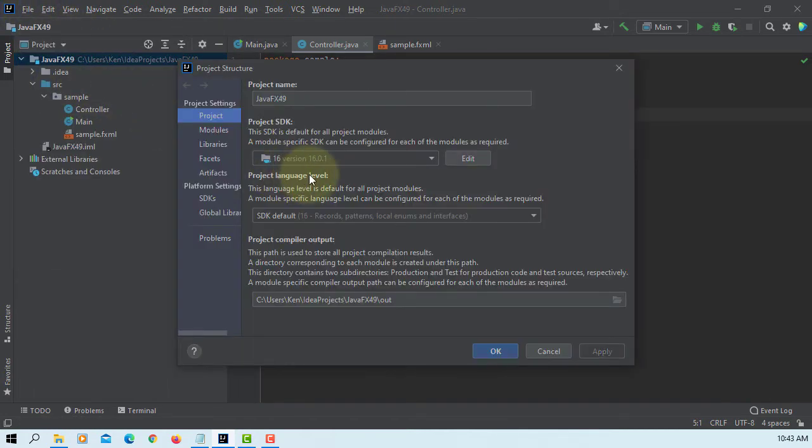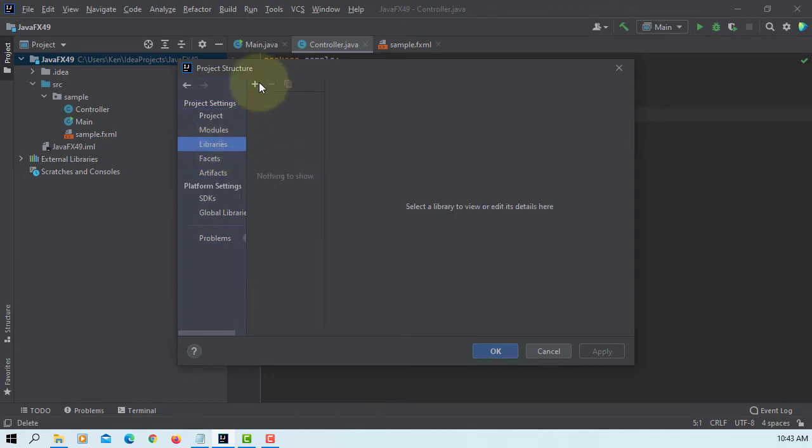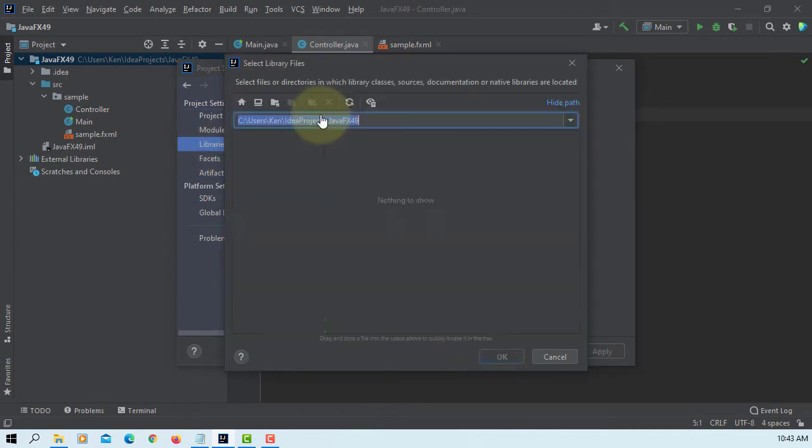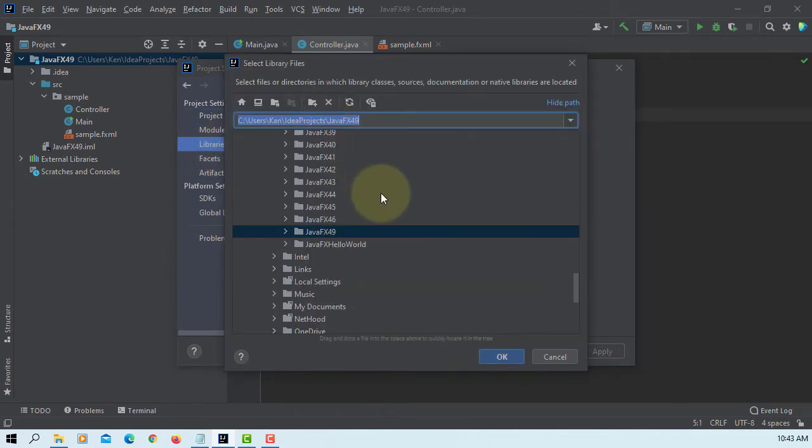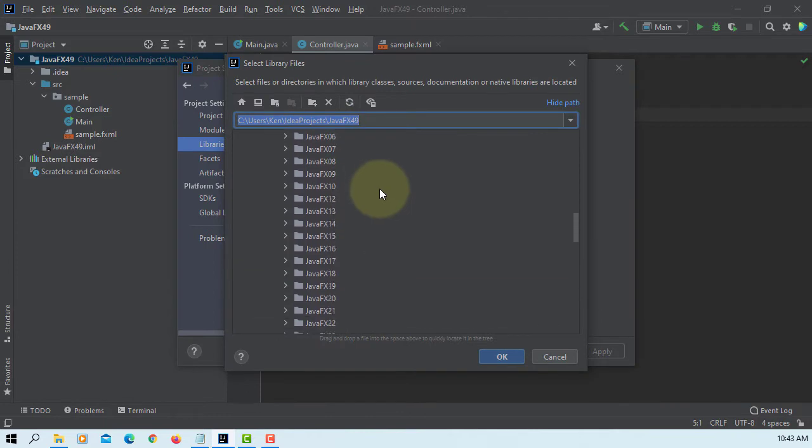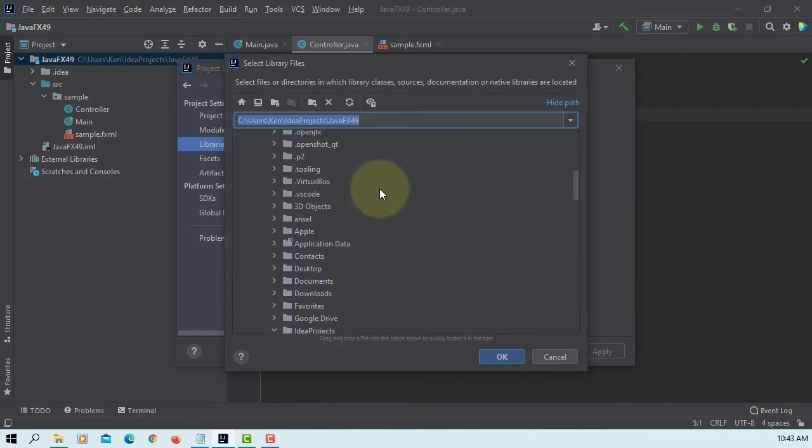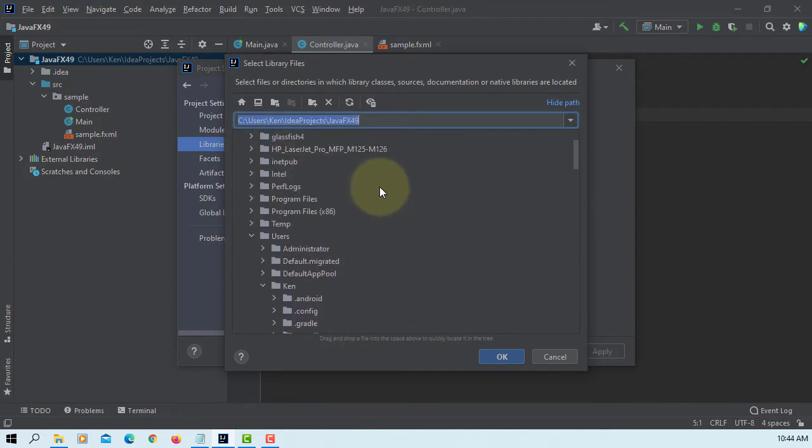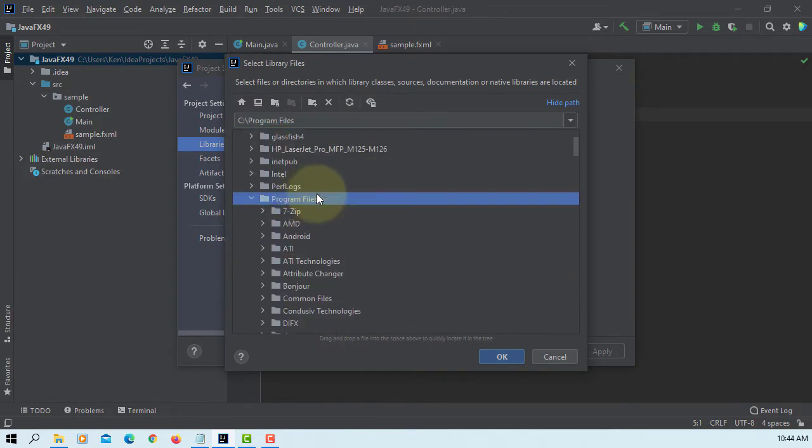Go to Project Structure, Libraries, Java, so that we can add JavaFX SDK library to this project.